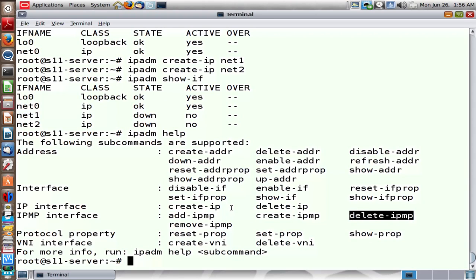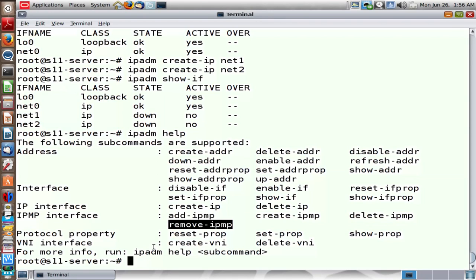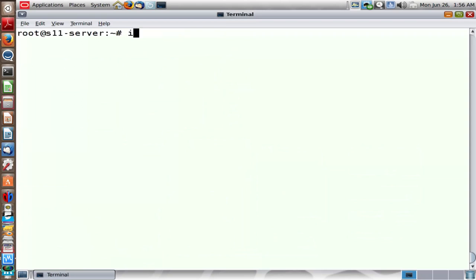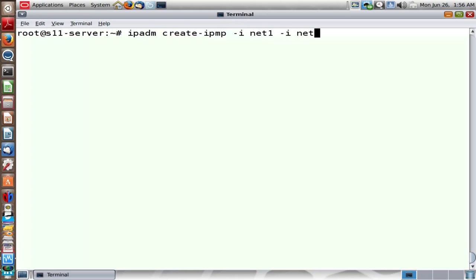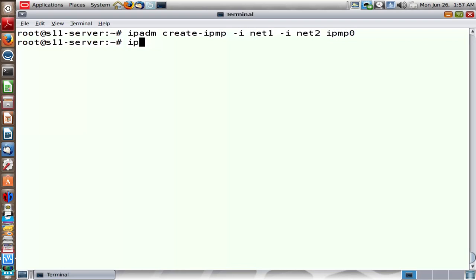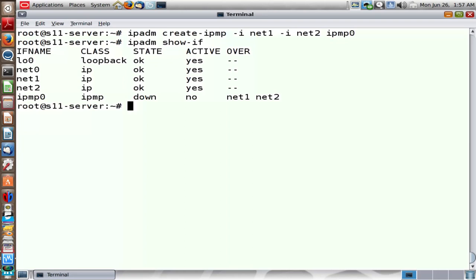Create-ipmp creates an IPMP group; delete deletes one. Add-ipmp adds network ports into the IPMP group, and remove-ipmp removes them. Let's create an IPMP group using network interfaces Net1 and Net2, and call this group IPMP0. It will now be listed as an active interface — running IPADM show-if shows Net0, Net1, Net2, along with IPMP0.